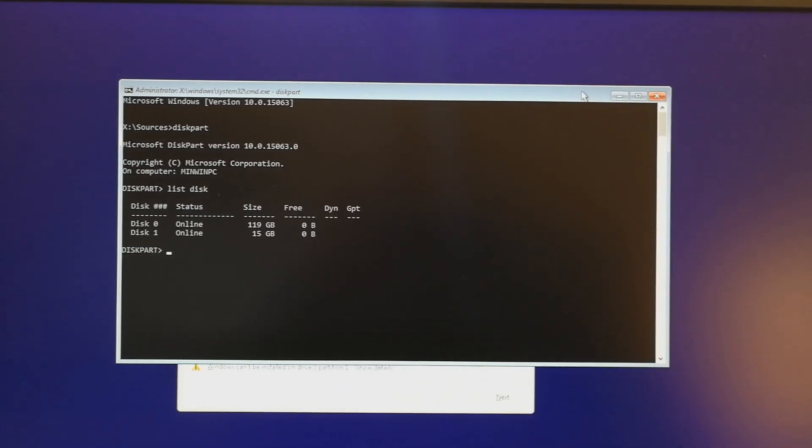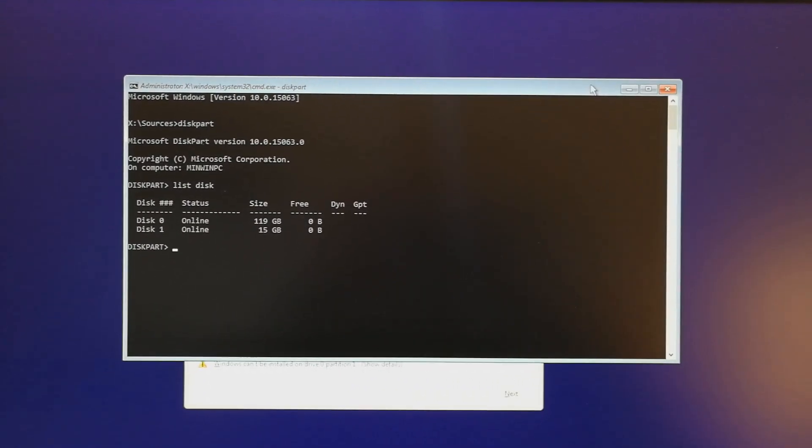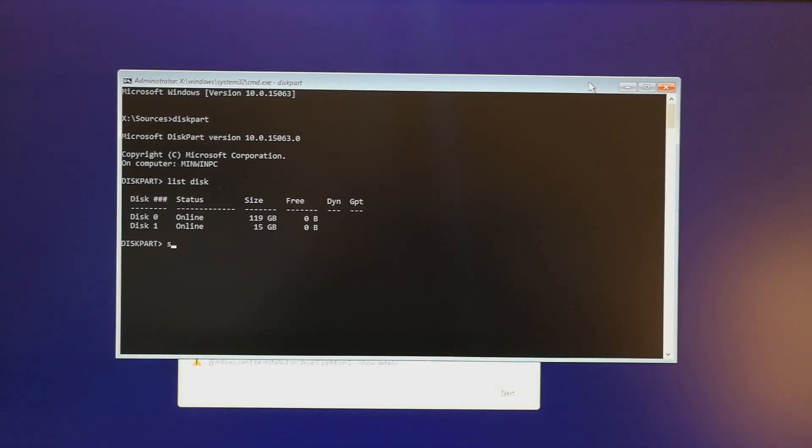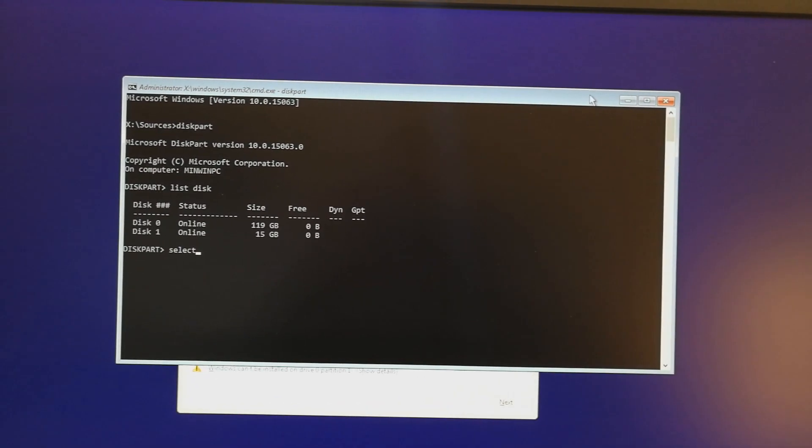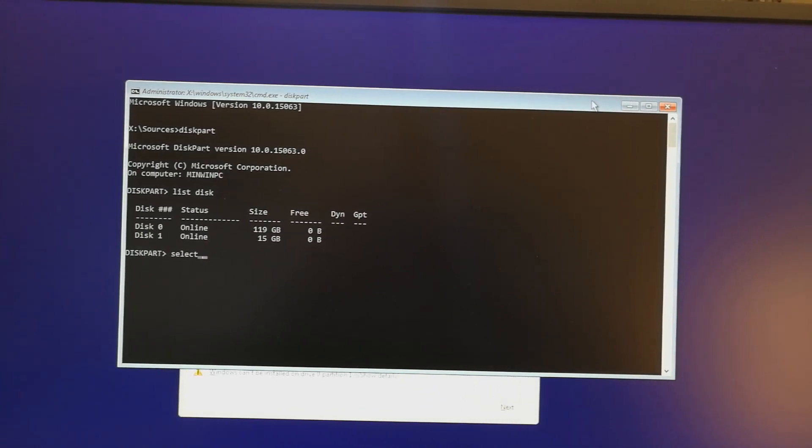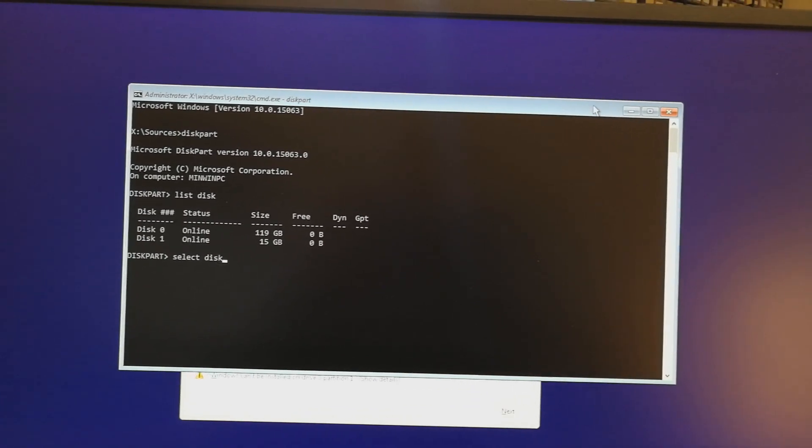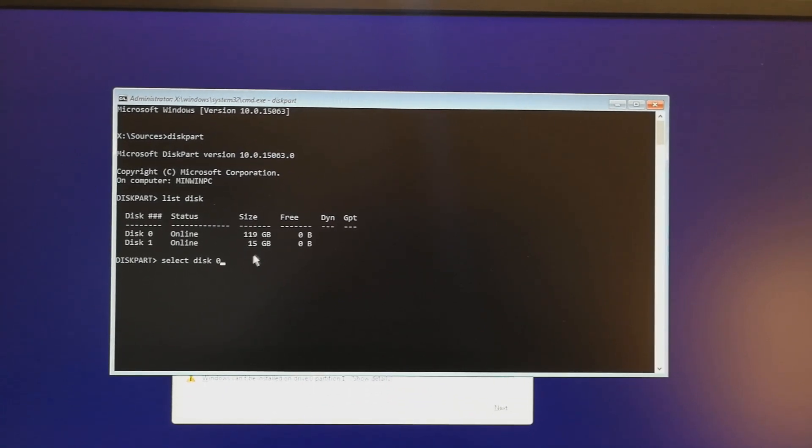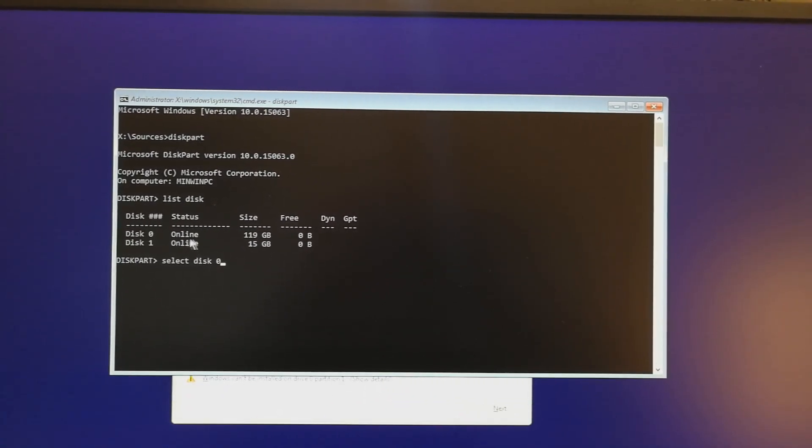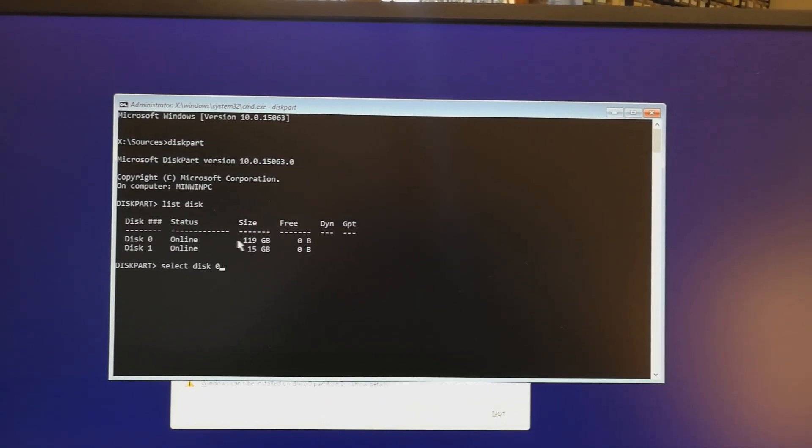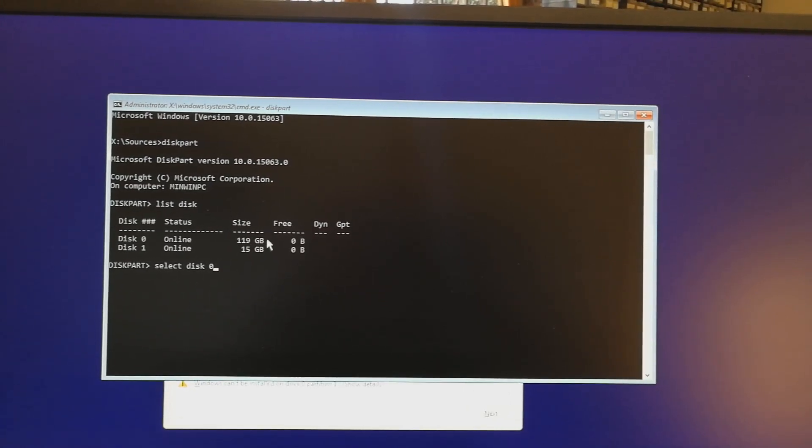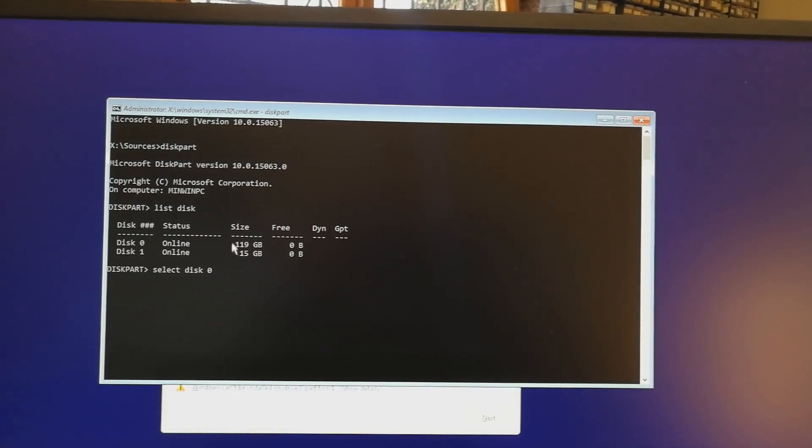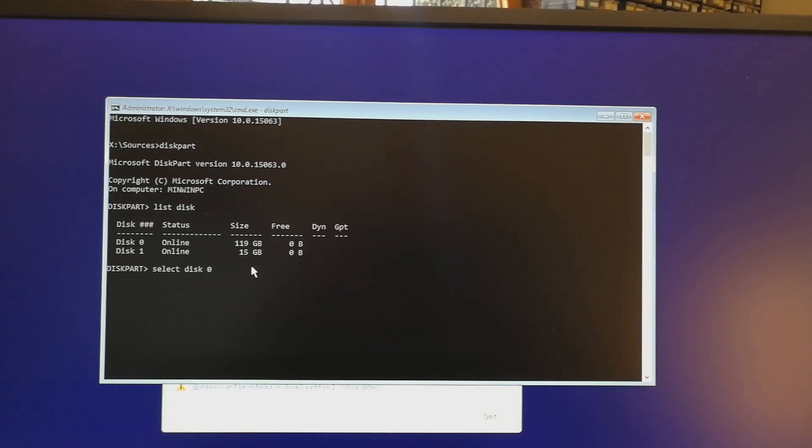This gives you a list of the disks which you can access. I'm interested in disk 0, so I'm going to select disk 0. Your numlock may be on, so check that. The reason I'm selecting disk 0 is that's the M.2 SSD that I'm wanting to convert.